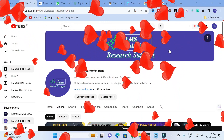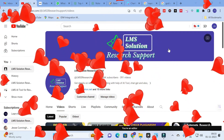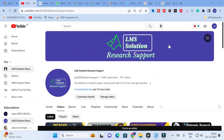Hello friends, welcome to LMS Solution Research Support. While handling AI tools, it is very important that you must be a master in prompts. If you are well-versed in prompts, you can handle AI tools much better. There are many AI tools and websites used to create better prompts. We are going to explore one such AI tool used to generate better prompts and discuss how those prompts can be useful for making your research paper.